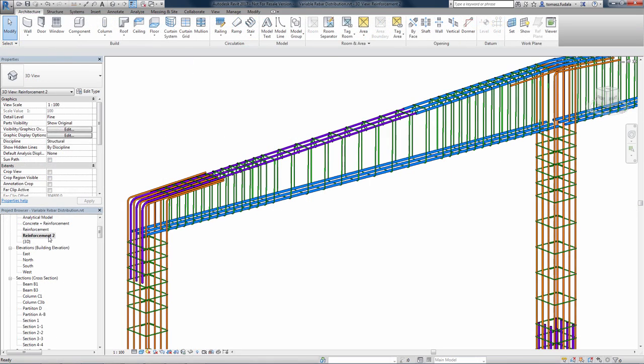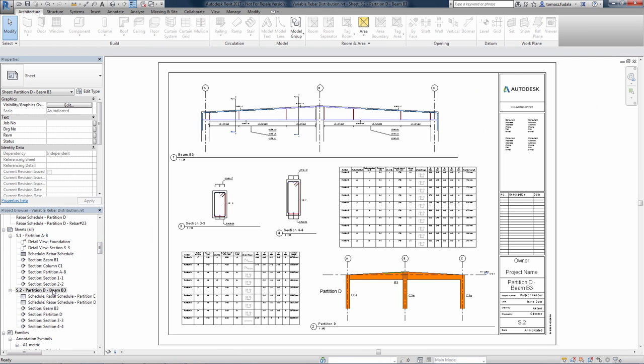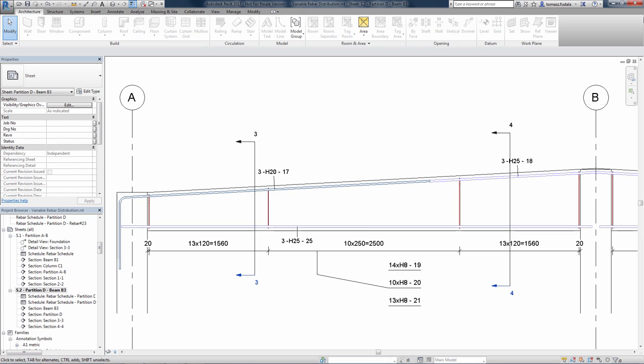You can use multi-rebar annotations, customizable numbering settings, and accurate schedules that display varying lengths.